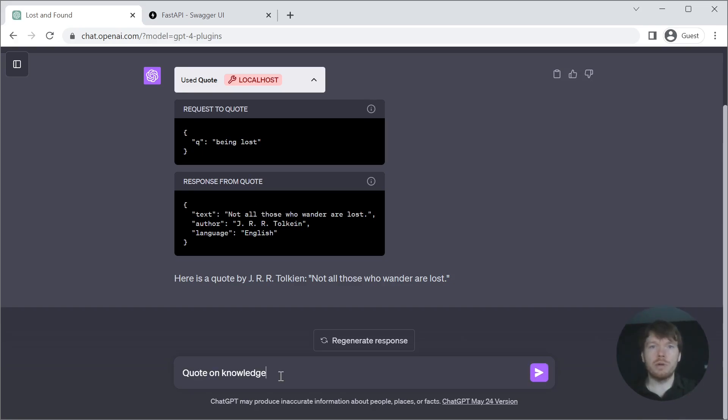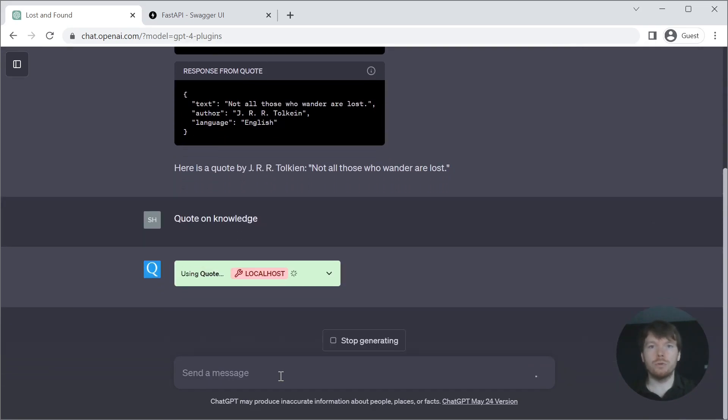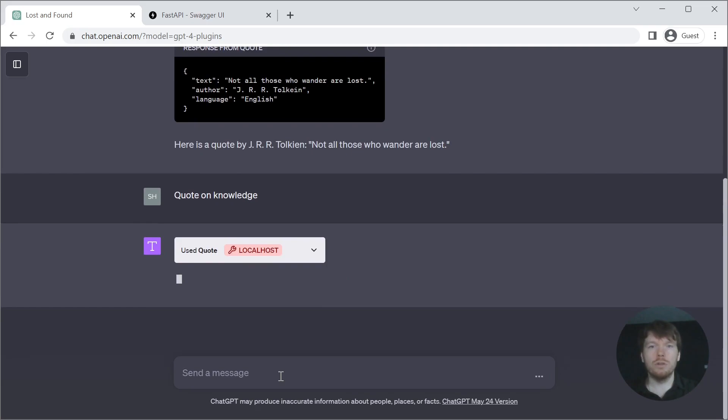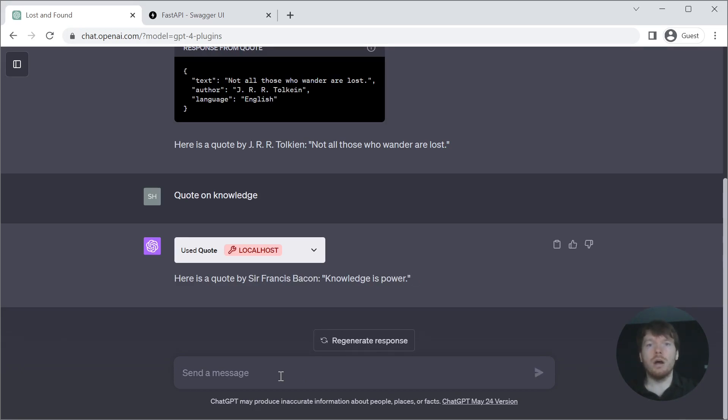To summarize, ChatGPT plugins are very powerful tools that allow you to utilize your custom data and logic. I've made this example as lean as possible, so you can add your own custom logic. I hope this video was helpful. Thank you for watching until the end.